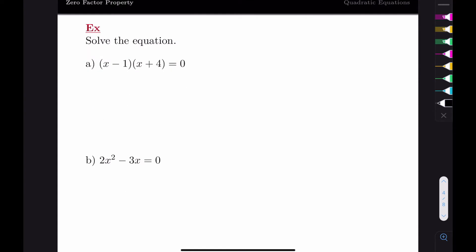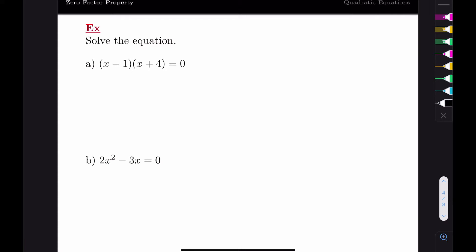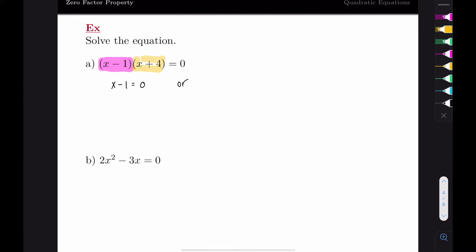When we have expressions that multiply together equaling zero, it forces at least one of those expressions to equal zero. We're looking for values of our variable—typically x—that will make the equation true. So we want to try to get everything in its factored form. In this first example, we have two factors being multiplied equaling zero. Using our zero product property, the first factor equals zero or the second factor equals zero.